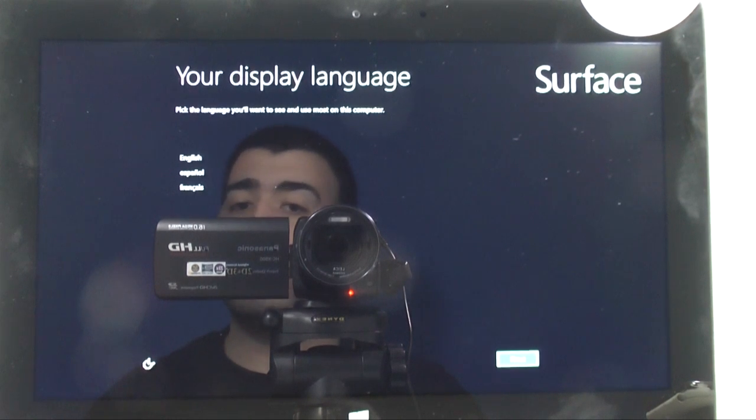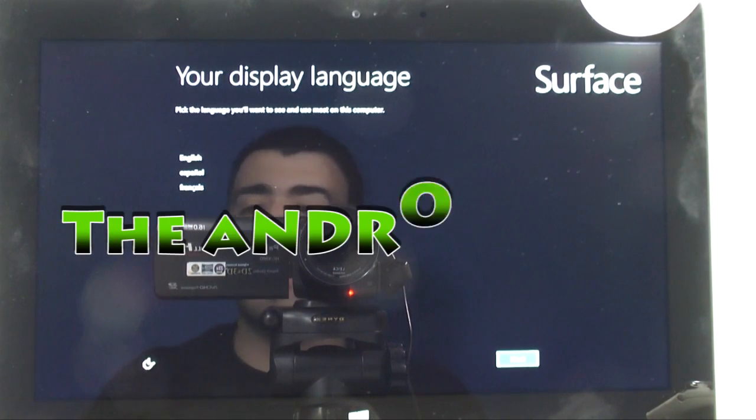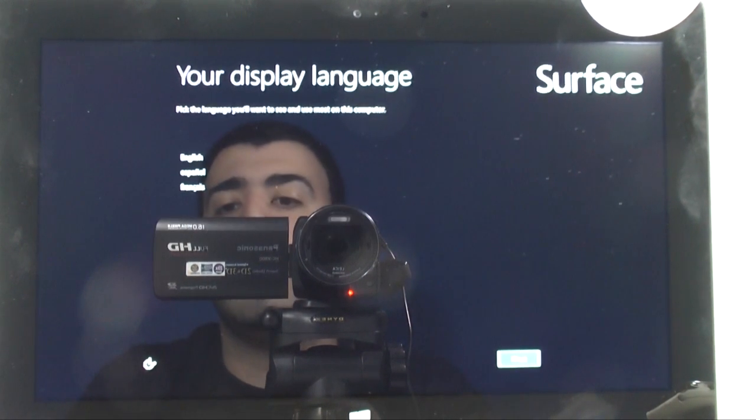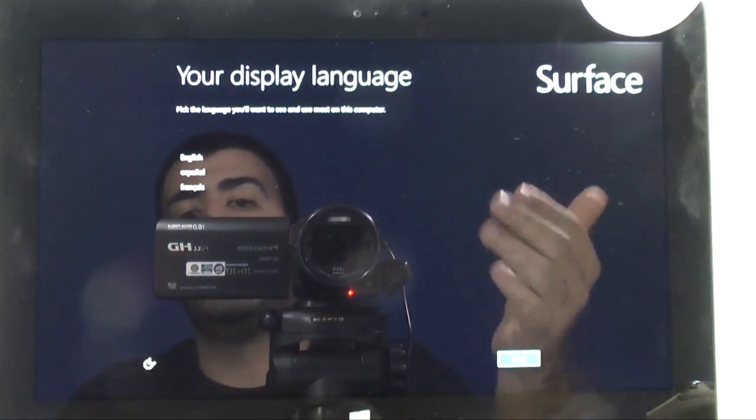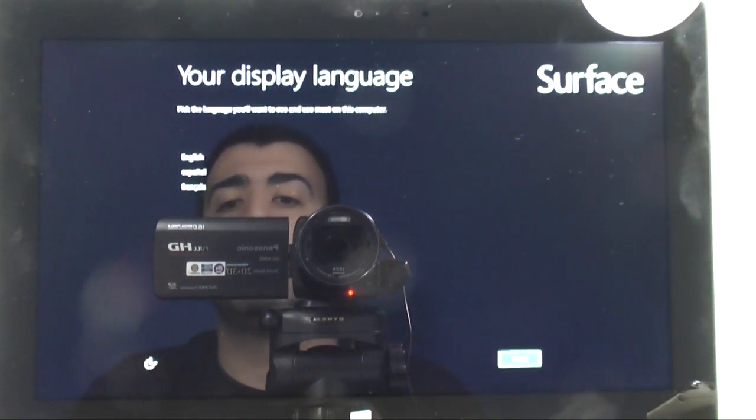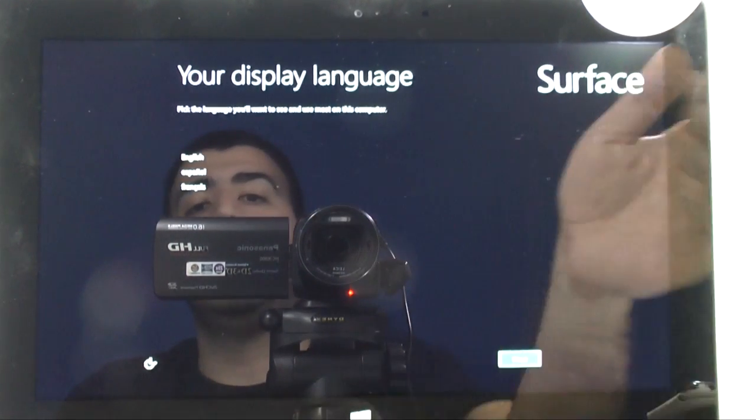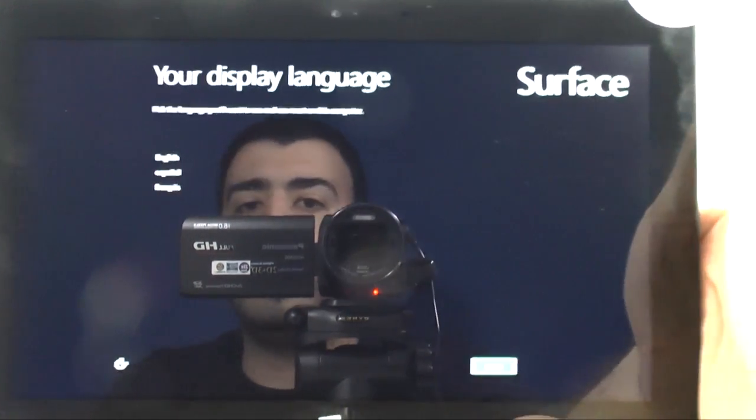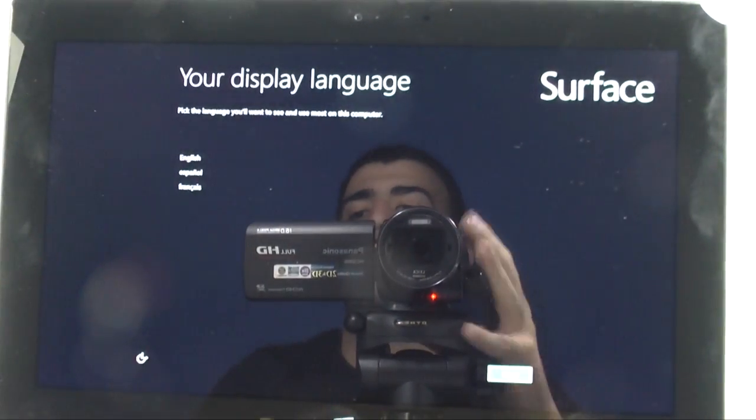Hello, this is R-I-C-K-Y, the Android guy. Hey guys, so today I'm showing you how to set up your Surface Pro and just showing you all the cool stuff you can do with it.